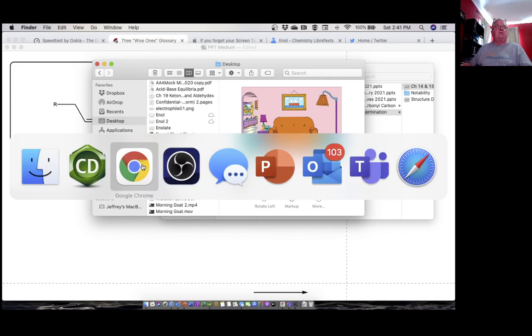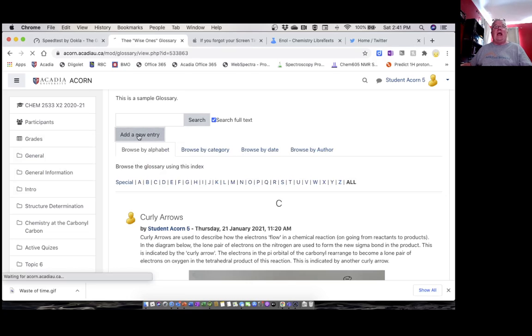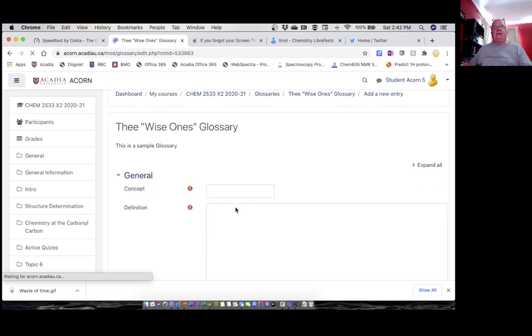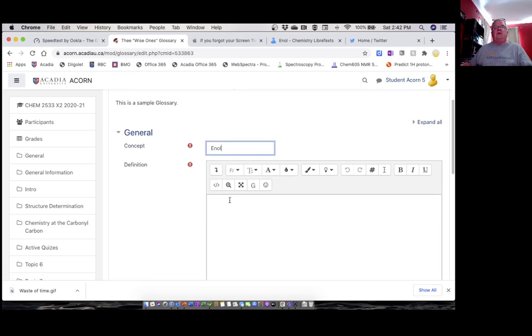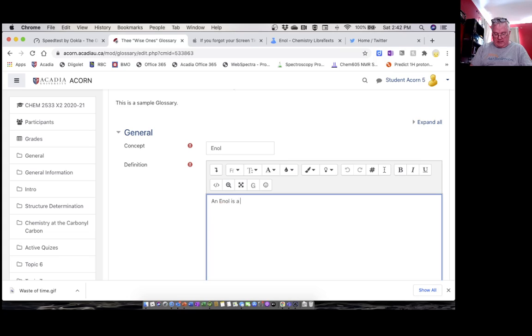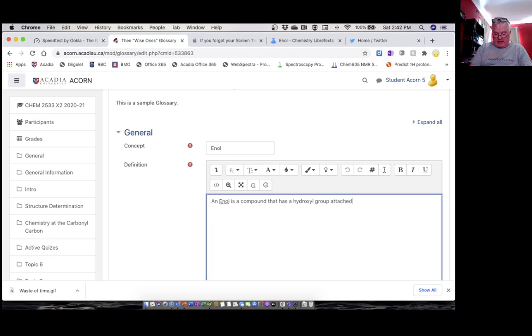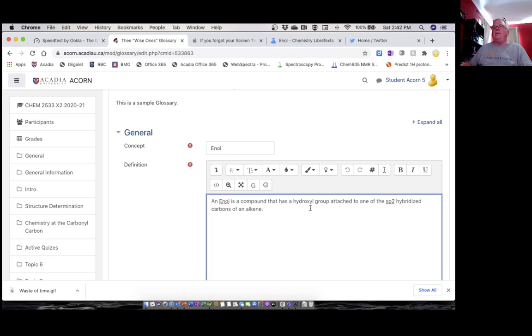So now I'm going to go back, navigate back to Acorn. I'm still in the glossary and I want to add a new entry, so all I do is say add new entry. This is going to be whatever it is I'm defining—in my case it's an enol. Then we have to give the definition, and an enol is a compound that has a hydroxyl group attached to one of the sp2 hybridized carbons of an alkene.